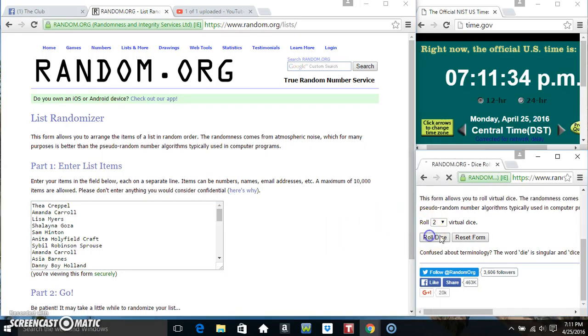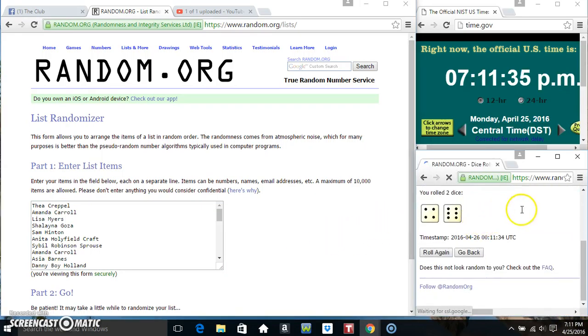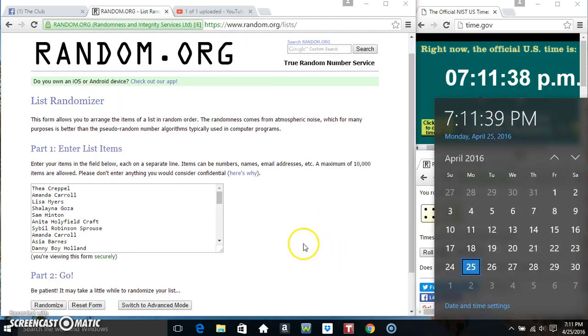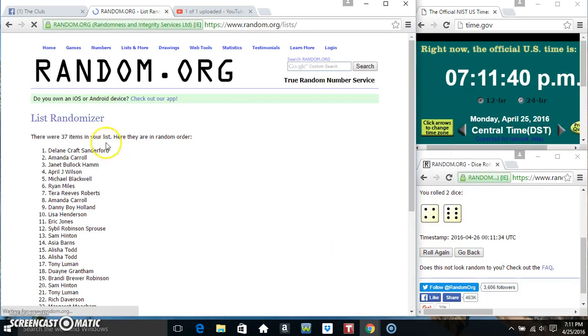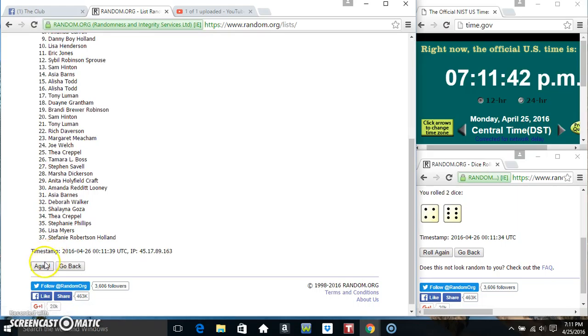We got a 10. 10 times. 37 items on the list.